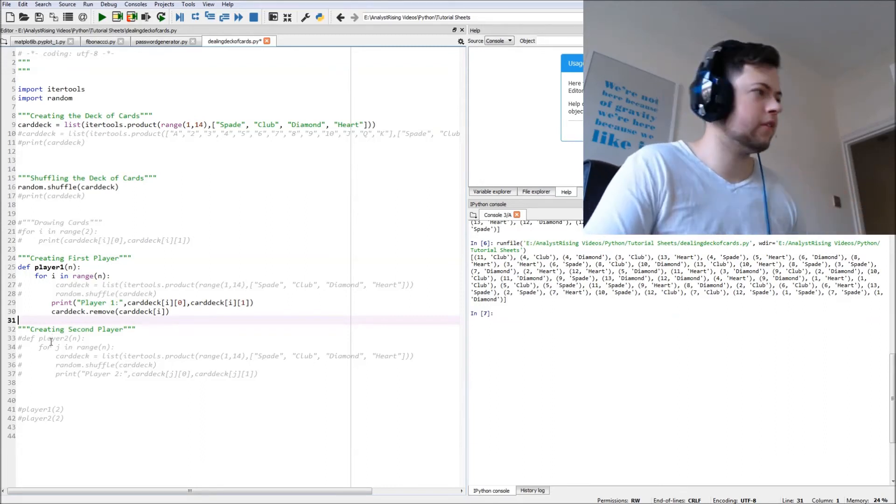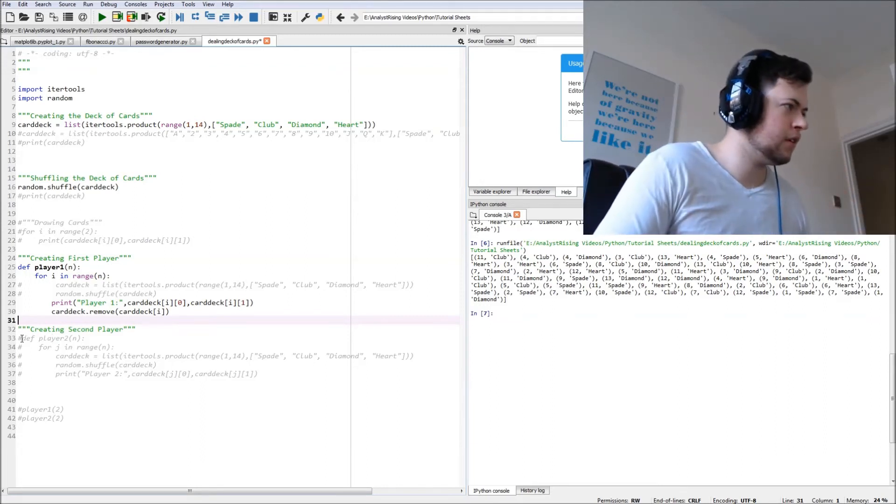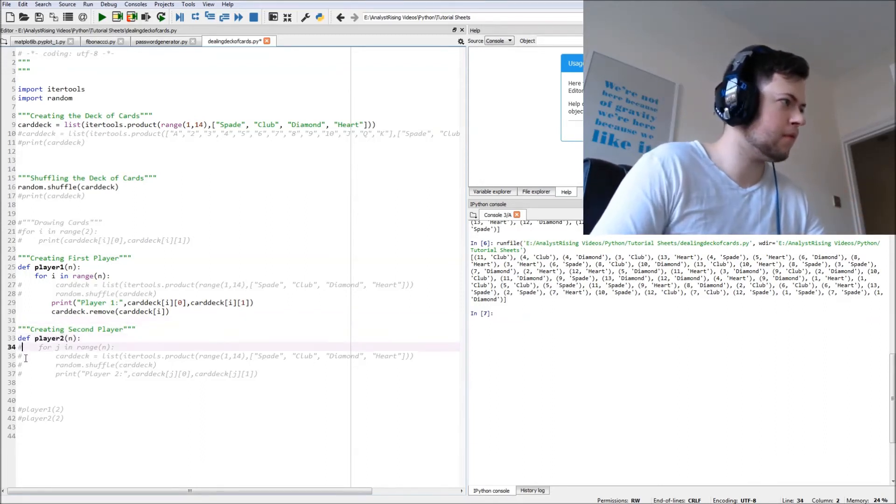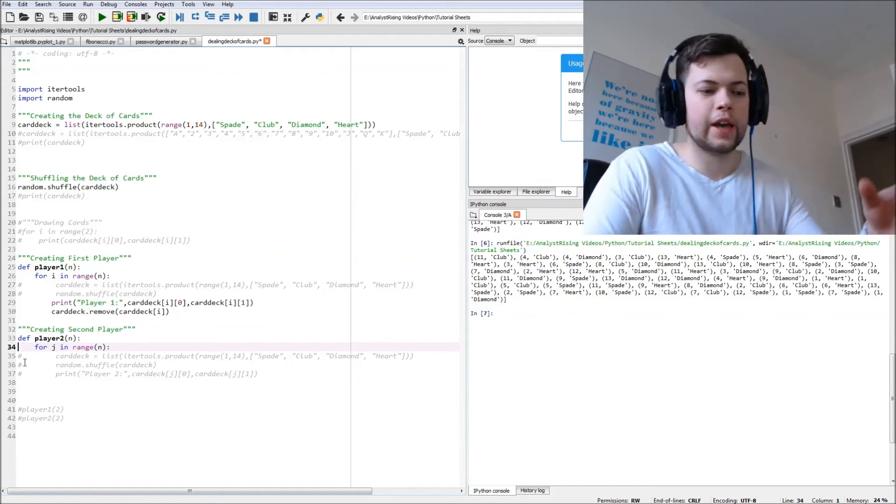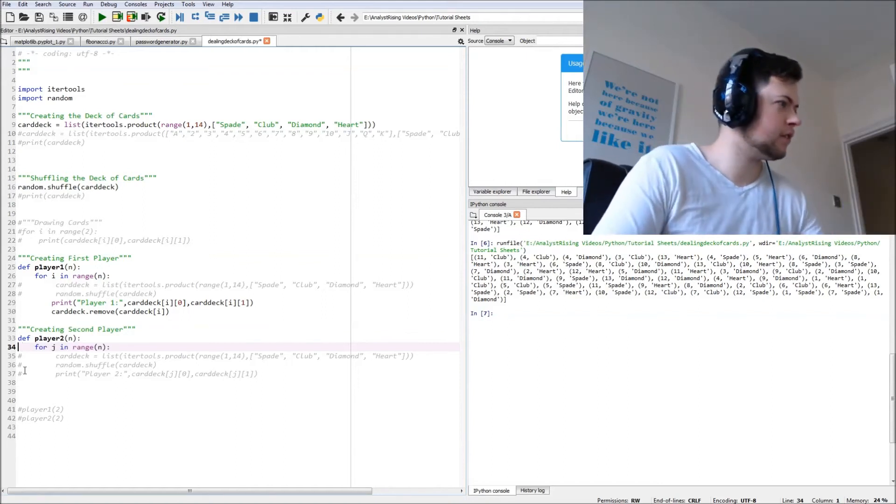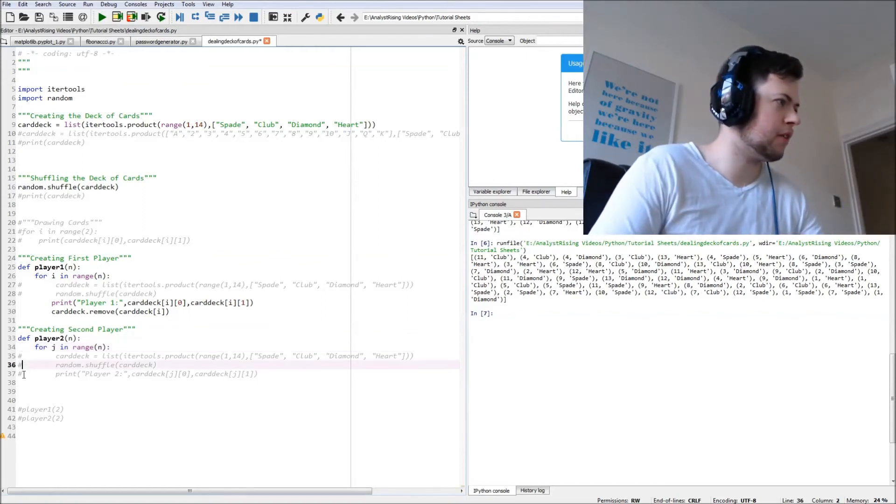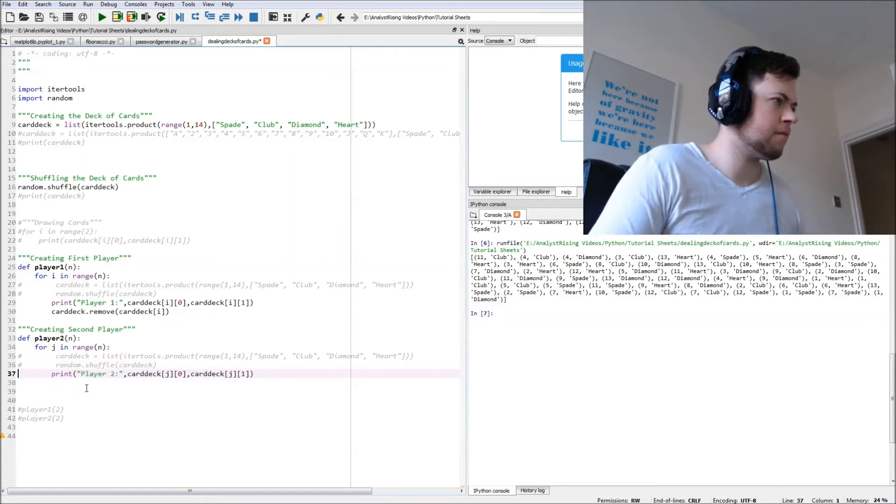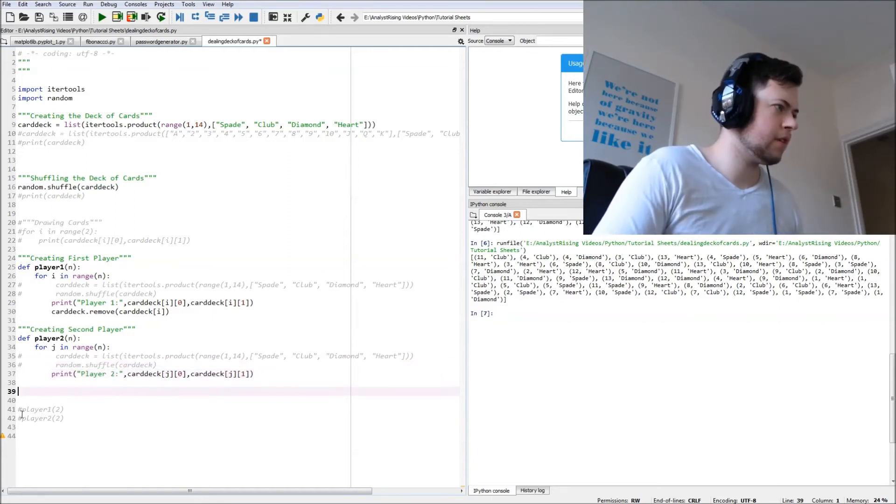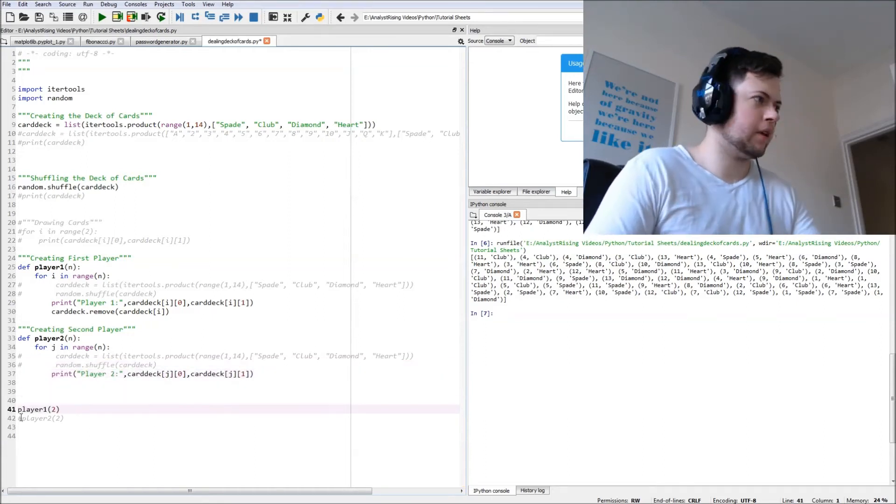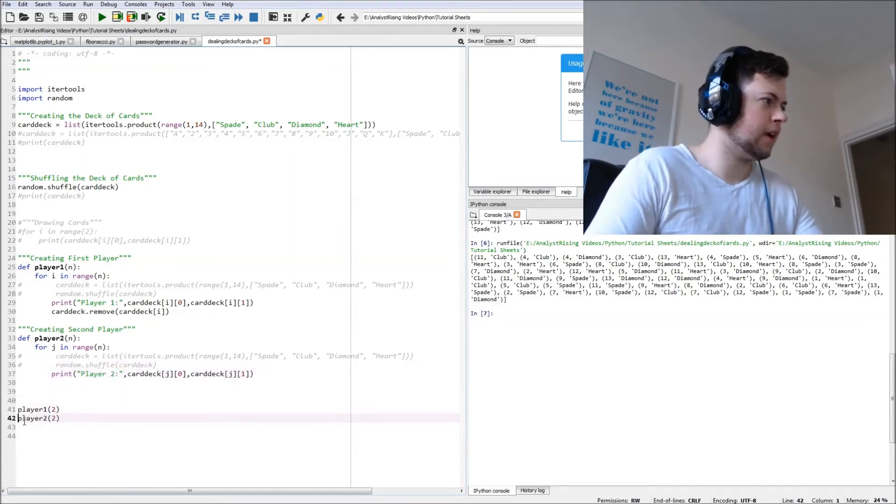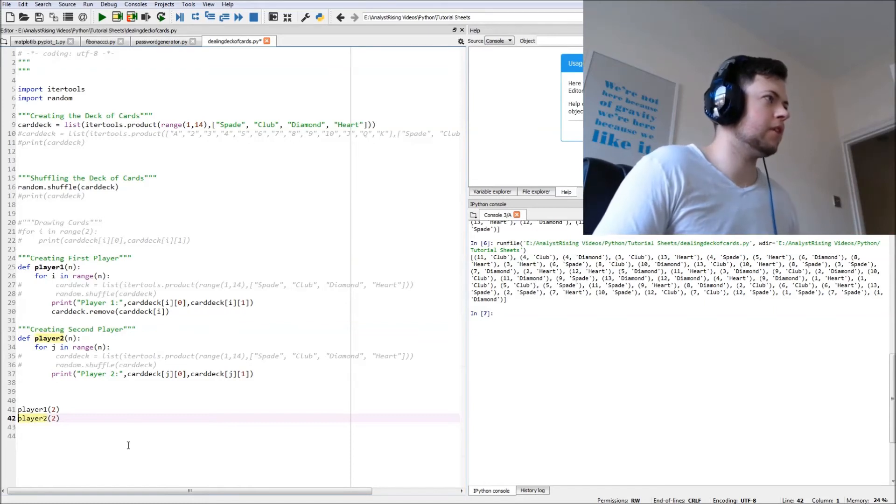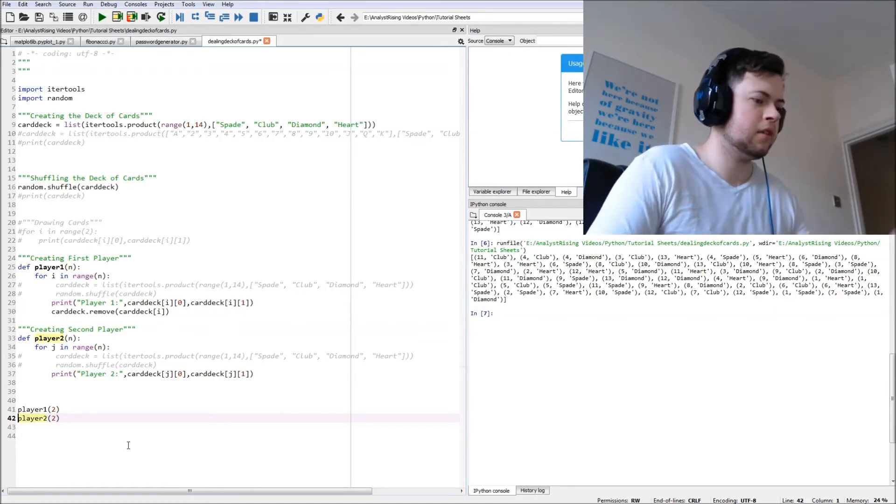We're going to do exactly the same but for j in range, because otherwise you'd print out the same cards. And then we're going to specify here how many cards you want to print out.